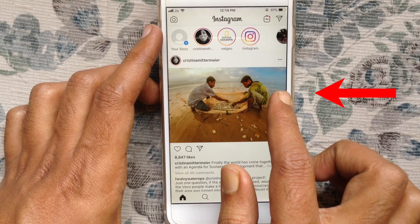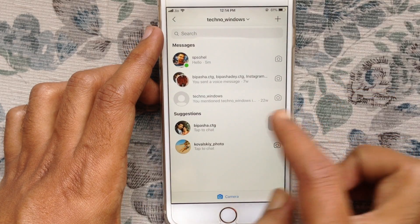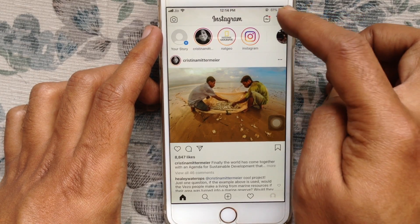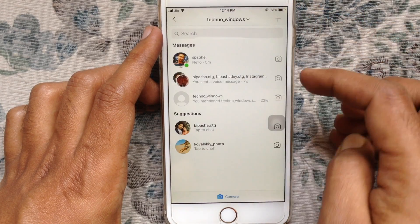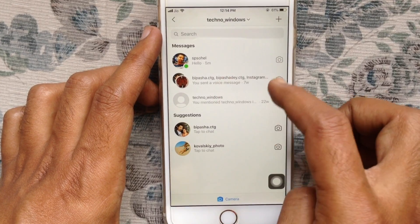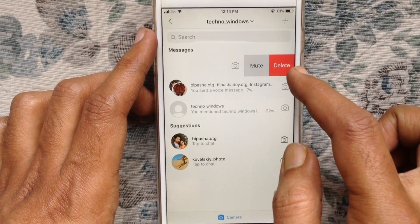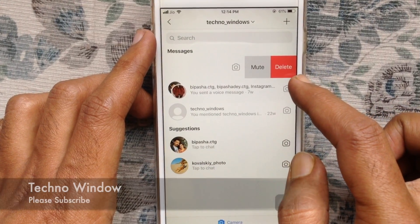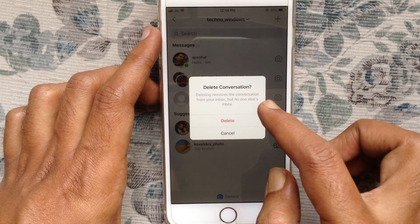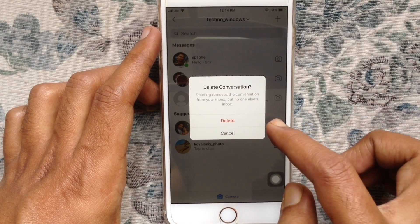Just slide right to left, or you can tap on the messages button at the top right corner. If you'd like to delete any conversation from your messages, just slide right to left and tap on delete. Tap on the delete button to delete the conversation from inbox.